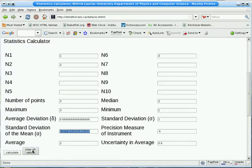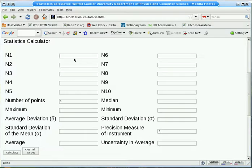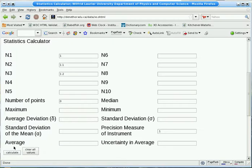So we can clear the values and try again. Say we change the precision measure to 0.1 and now we make our numbers 1, 1.1, and 1.2.